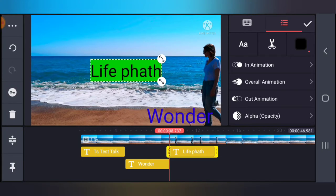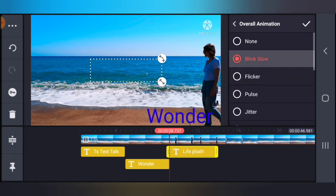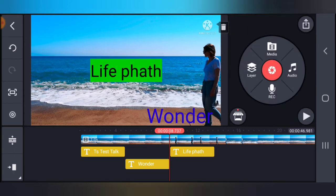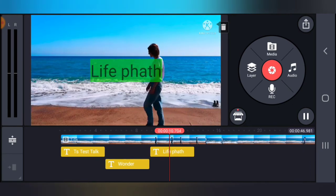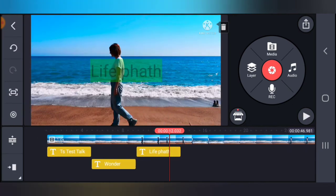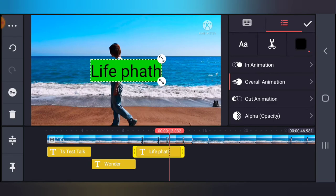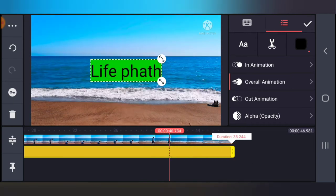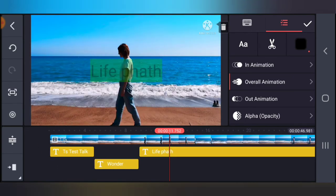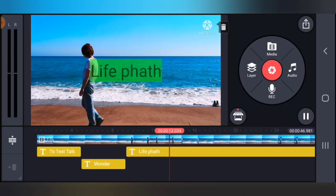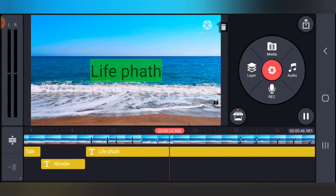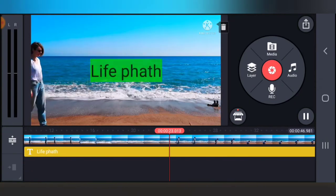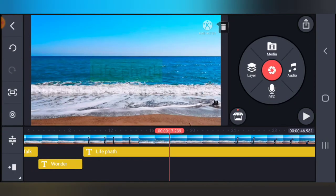Now let's choose our animation — this time it's going to be Overall Animation. Choose whichever one you think looks cool. I think this 'Pause' animation is okay — leave it and play. Notice the way it passes — that's cool! If I extend this text to the end of the video, this animation is going to keep playing non-stop until the video ends. That's because I'm using Overall Animation, which means the animation plays continuously until the end of the video.